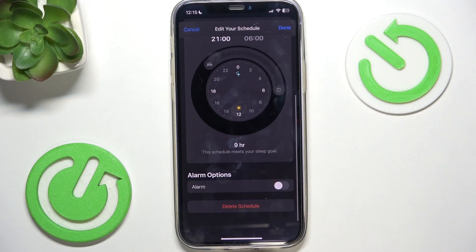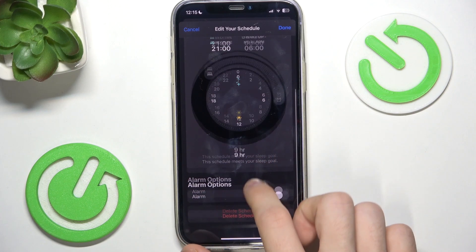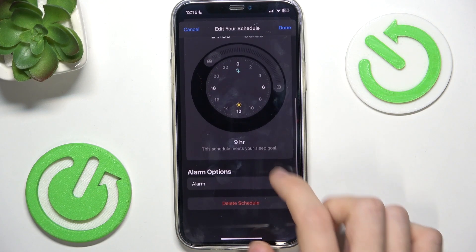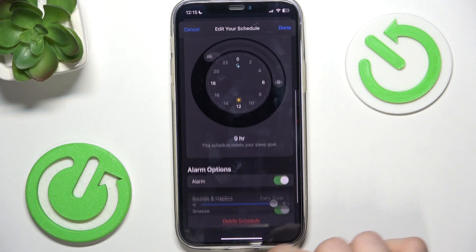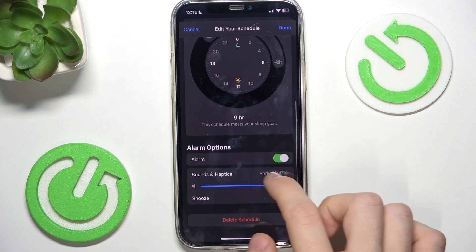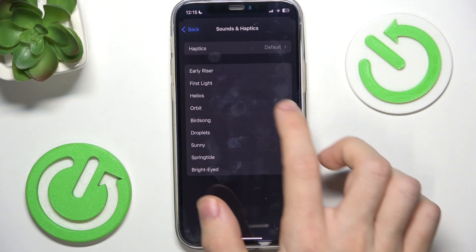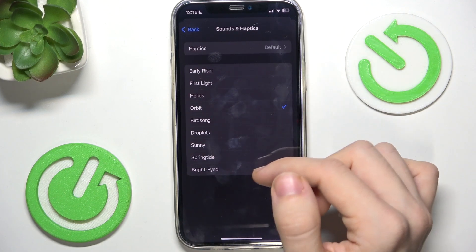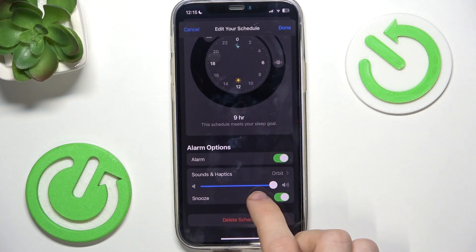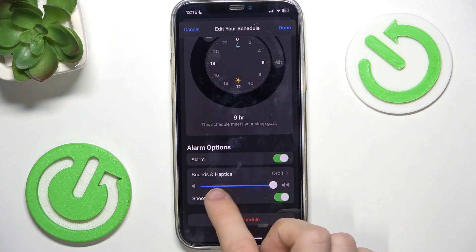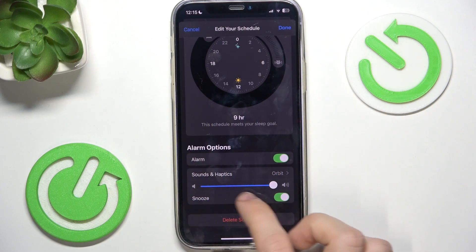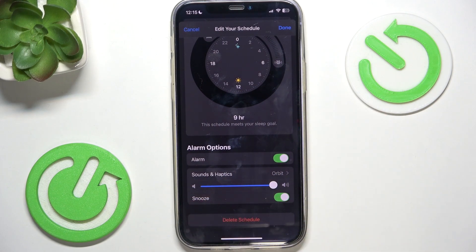Then in Alarm Options you can enable an alarm so it will actually wake you up at 6, which is what I'm gonna do. You can change the sound to any that you like, and adjust the loudness, and enable or disable the option to snooze.